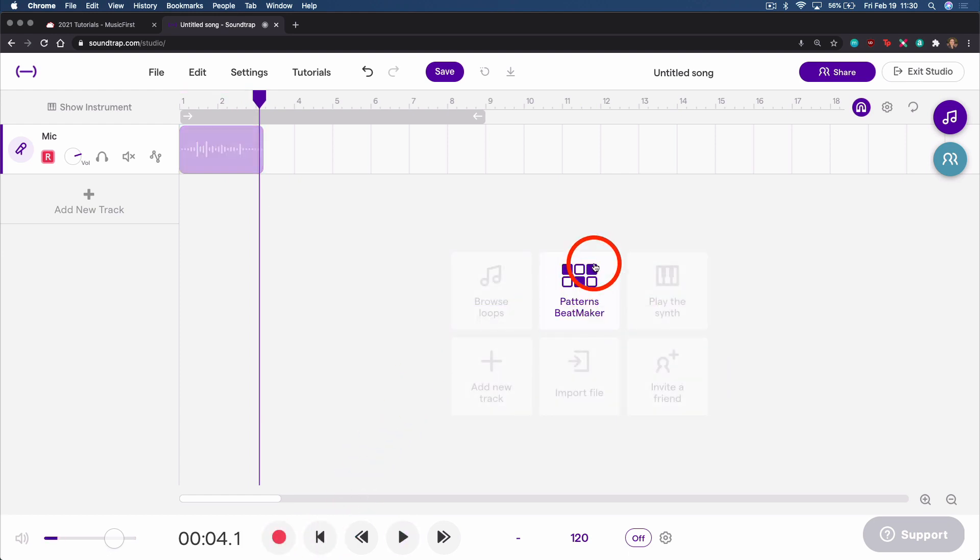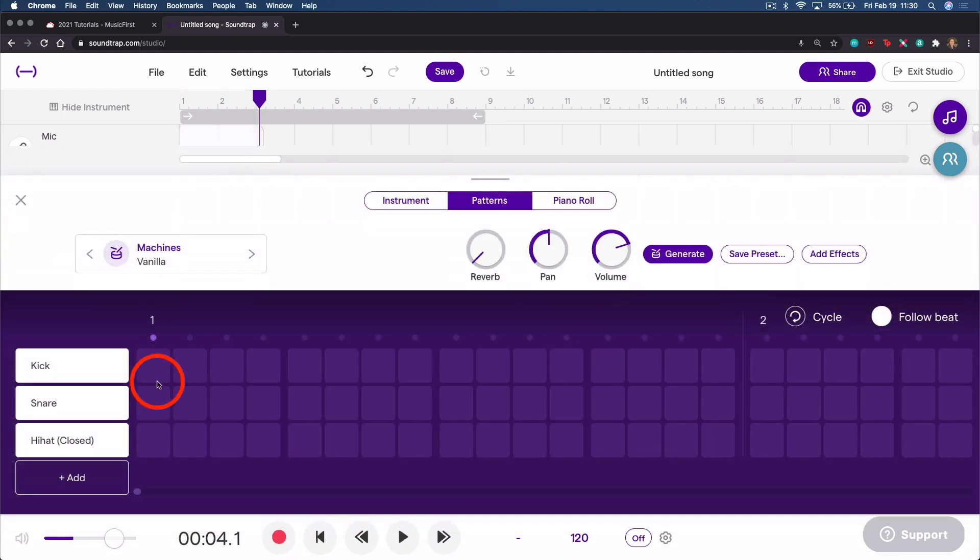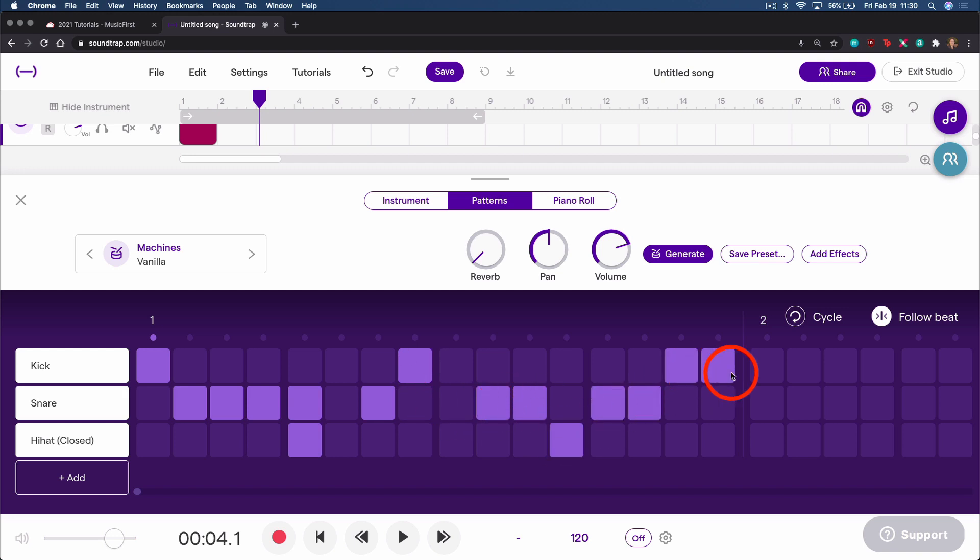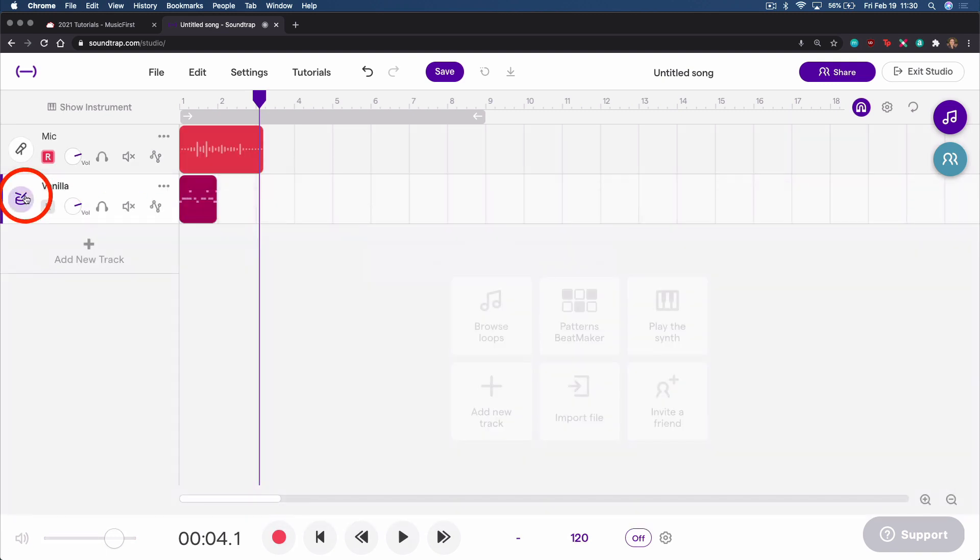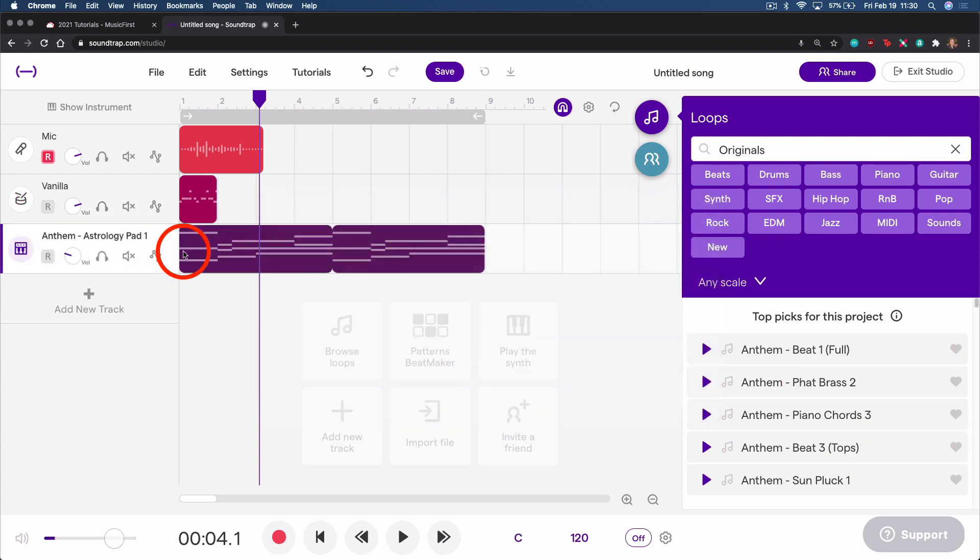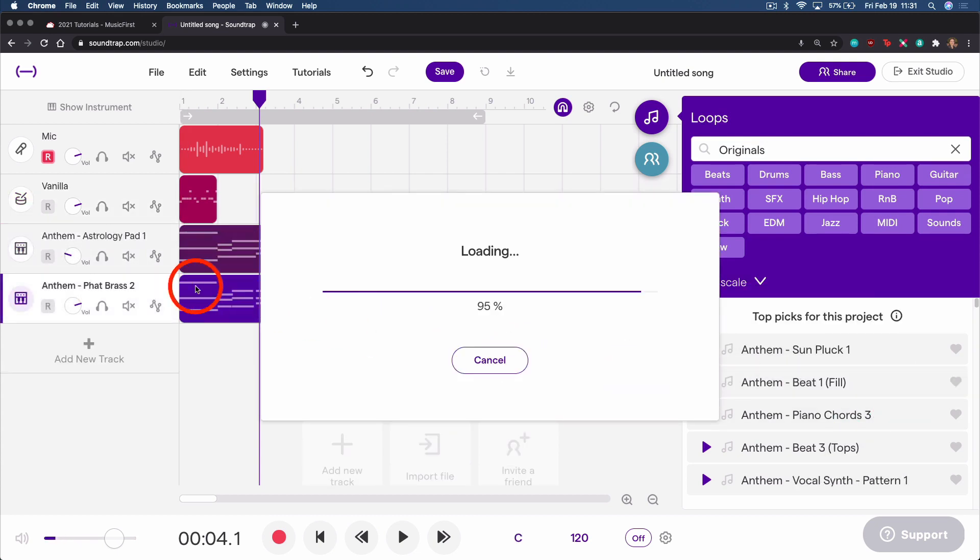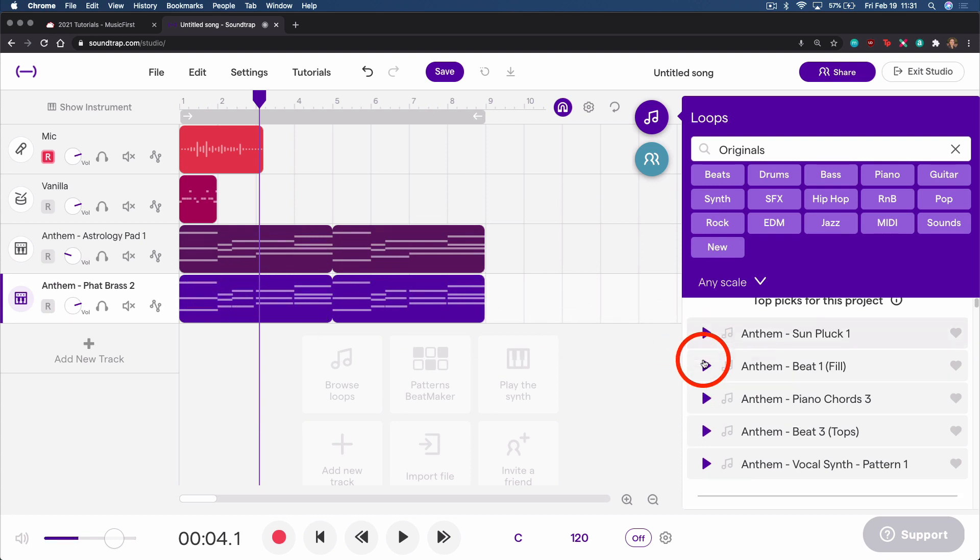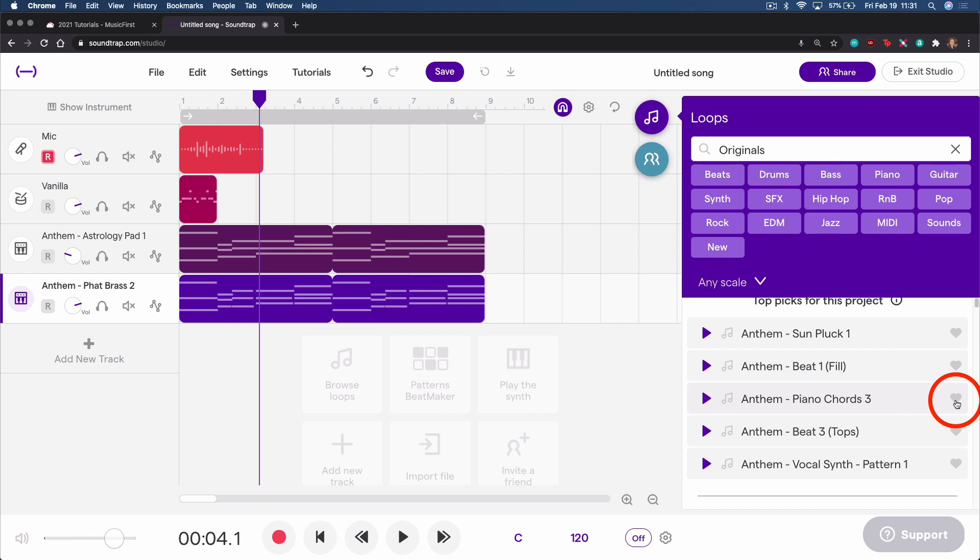You can use the Patterns Beatmaker to create a drum loop, or you can drag an existing loop onto a new track, or you can even just double click and it will add in automatically. You can preview any of the loops by clicking the play button, or favorite them by clicking the heart.